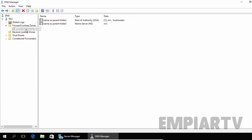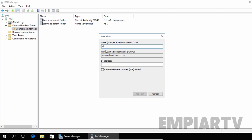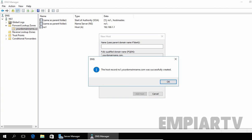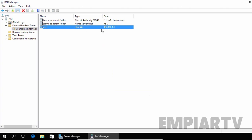Now as you can see, we have a zone named yourdomainname.com. Let's create a host record by right-clicking on the free space and selecting New Host. Let's specify the name as ns1 — this will be the name of our host, and the FQDN will be ns1.yourdomainname.com, with the IP address 192.168.1.1. That means this FQDN is pointing to this IP address. Click Add Host to add the record. There is a confirmation that the host record for ns1.yourdomainname.com was successfully created. Click OK.